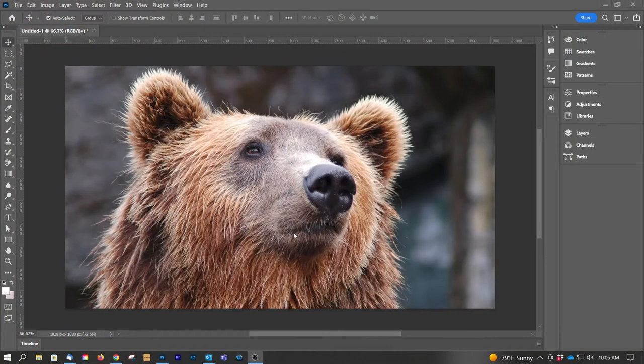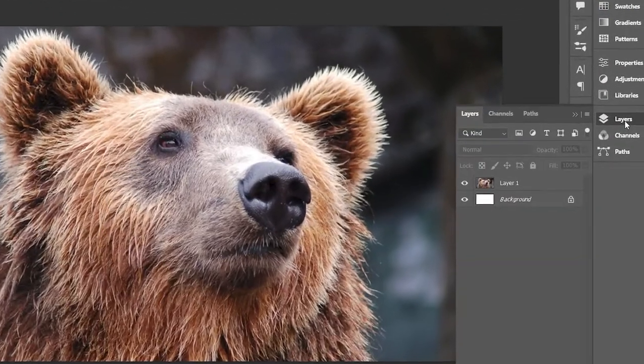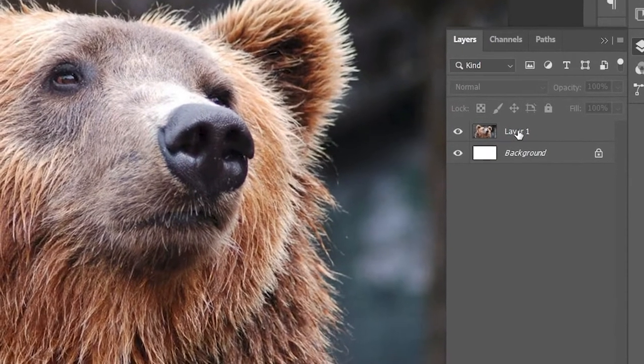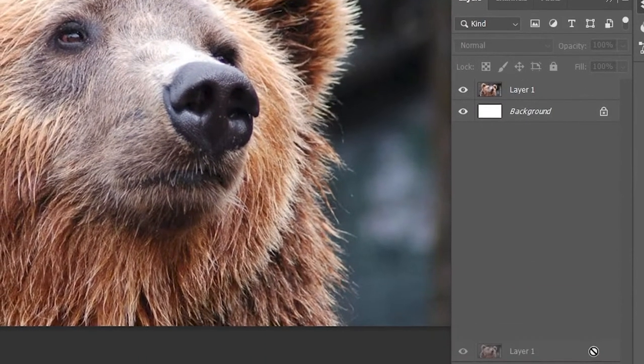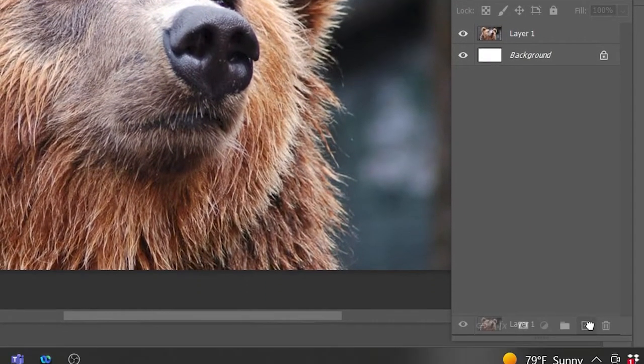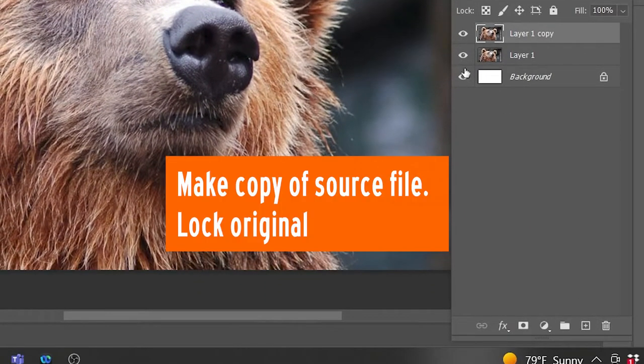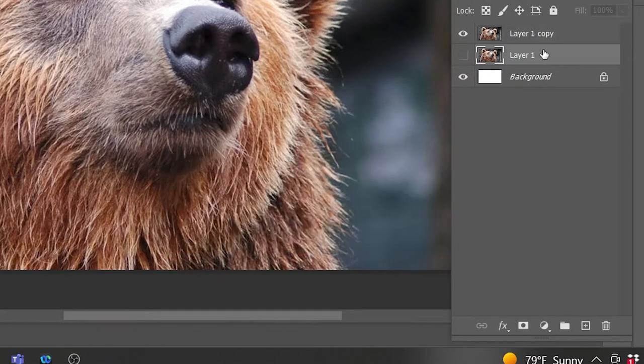All right, so we have our source file right here and it's just layers. First thing I like to do is just make a copy of the source file, save it and lock it. So now we have this.